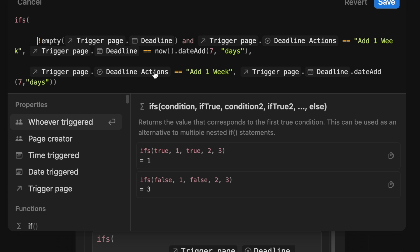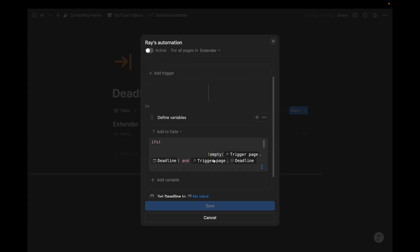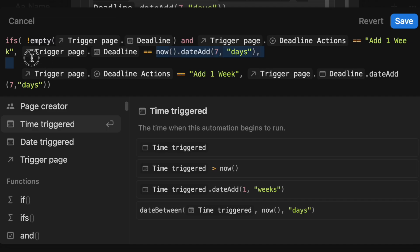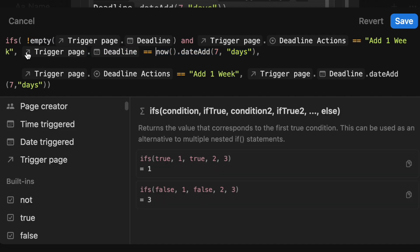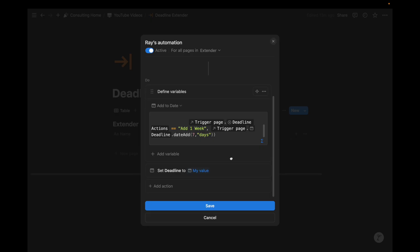But if it isn't empty or otherwise, we want to add one week to the current deadline. So let's just save that. And actually, I don't think we even need this. It's just now times date add save. Okay, and exactly. So a good way to tell that your formula is formatted properly is so that this save blue button appears.